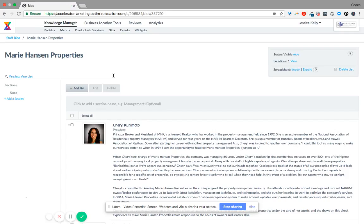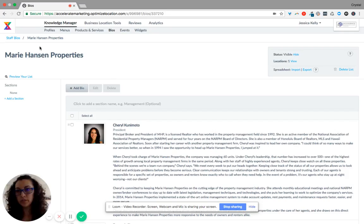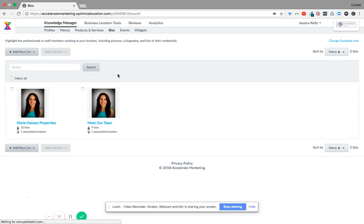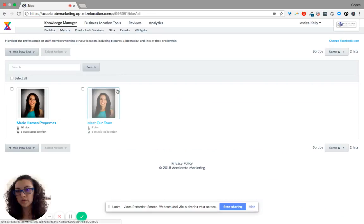Another thing is, notice that there were two of them. Meet our team.